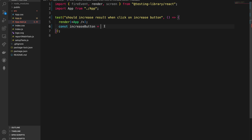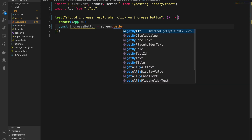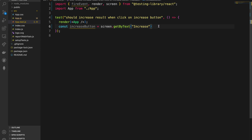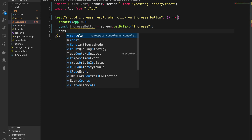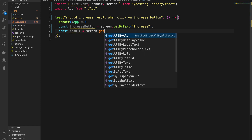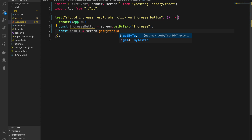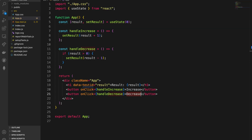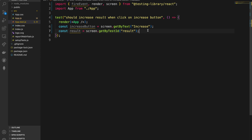We use screen.getByText with the button text 'increase' to select the increase button. Then we also need to select the result element — we call it result and use screen.getByTestId with the value 'result', which matches the data-testid we added earlier in the component.